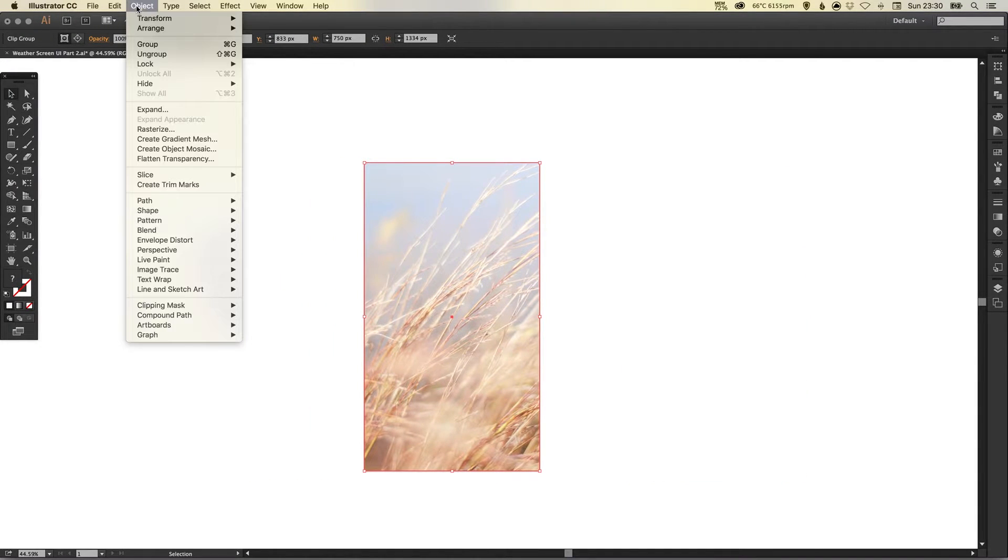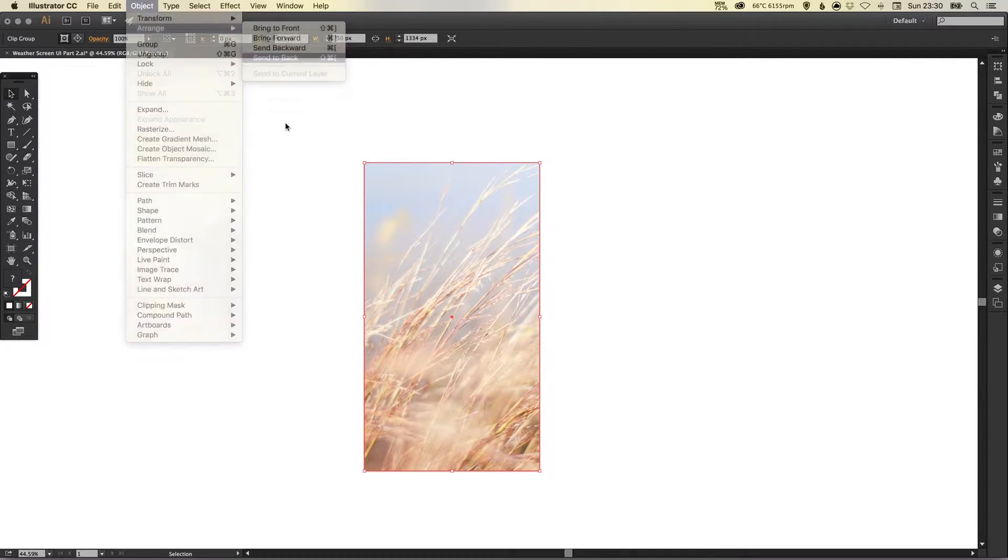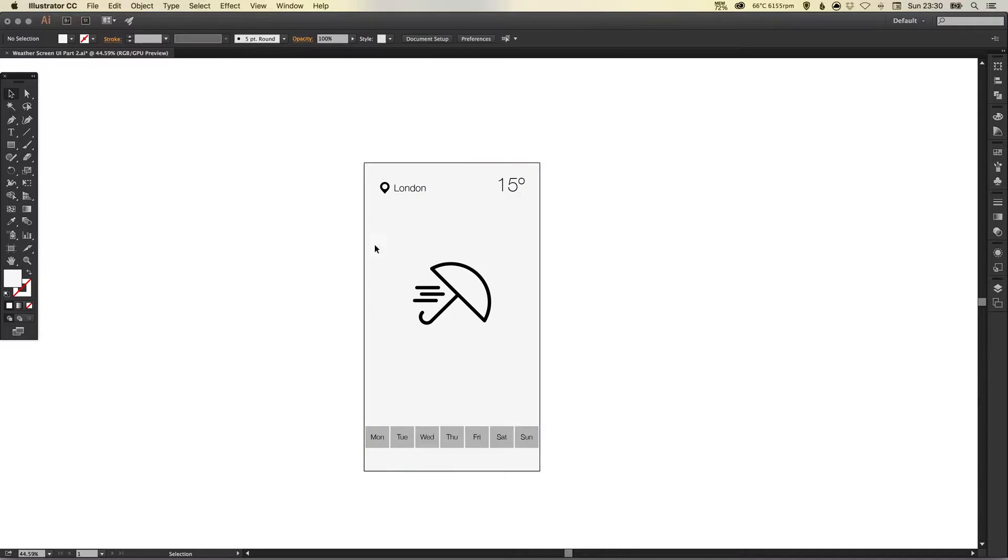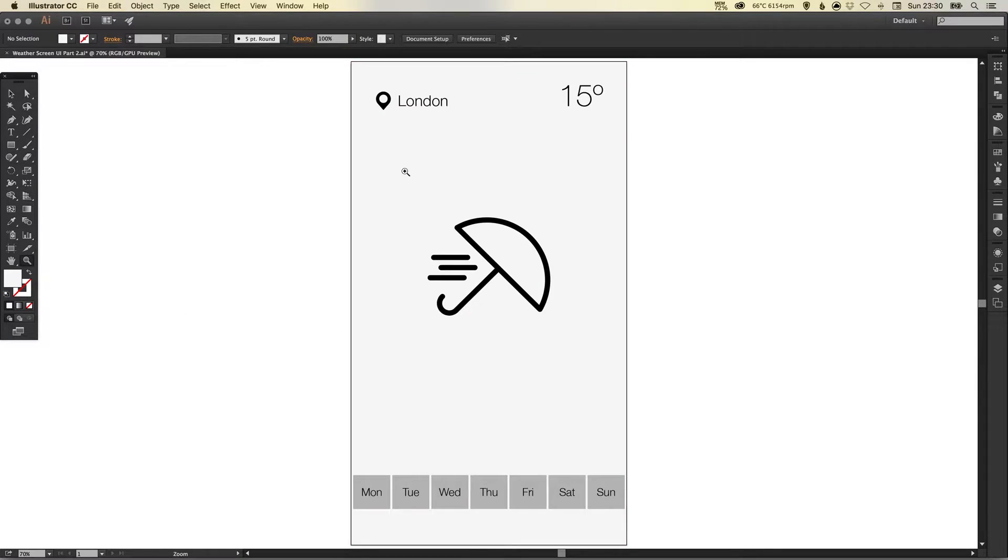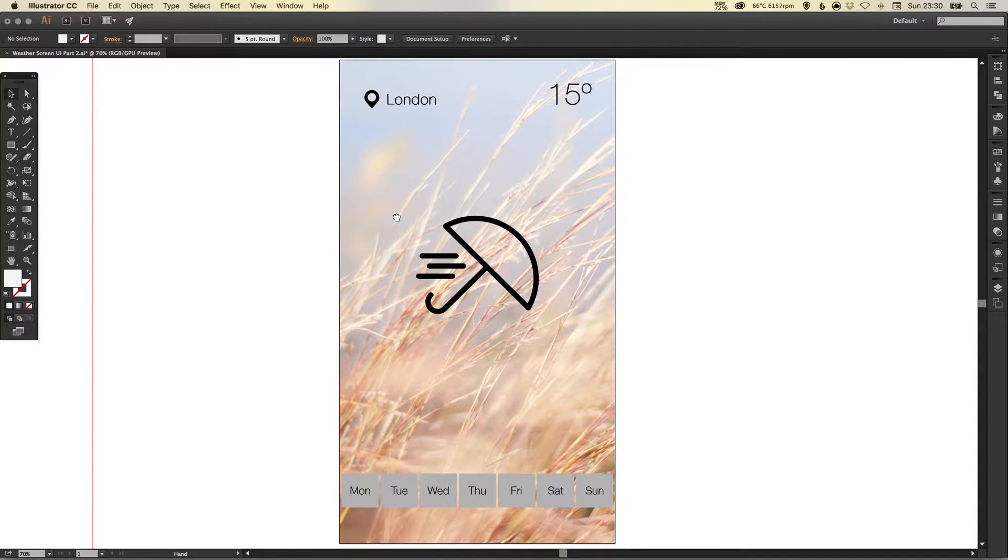I'm going to go to object, arrange, send to back and then just select this top gray layer and hit delete or backspace. So now I can see this underneath.